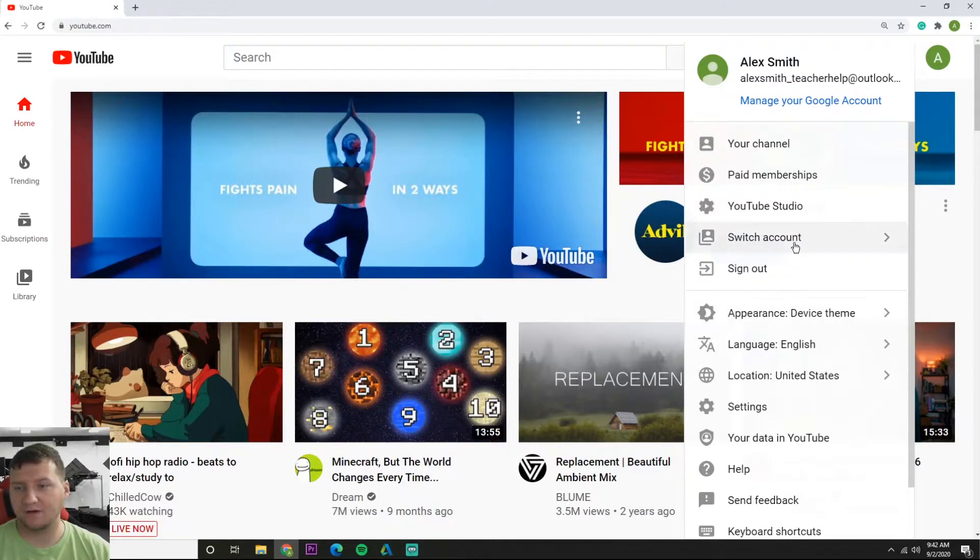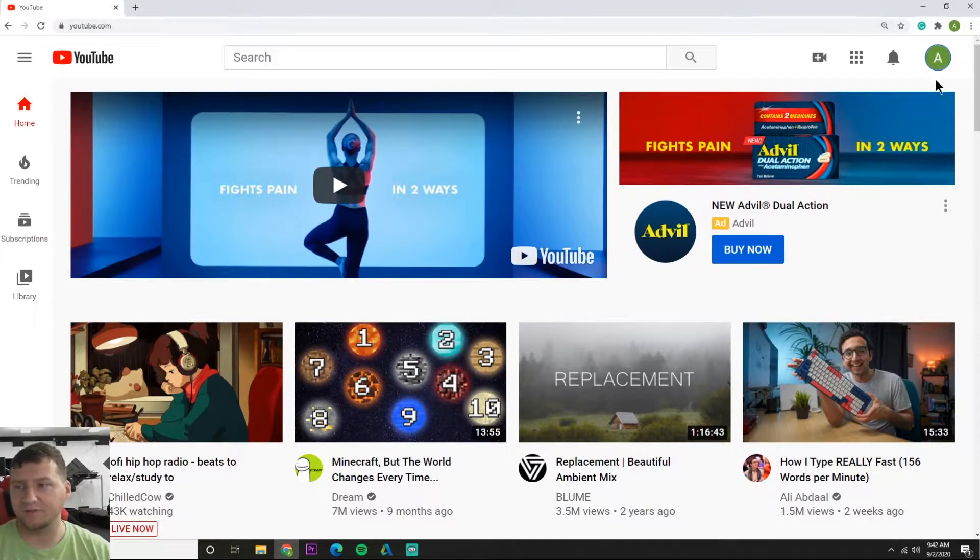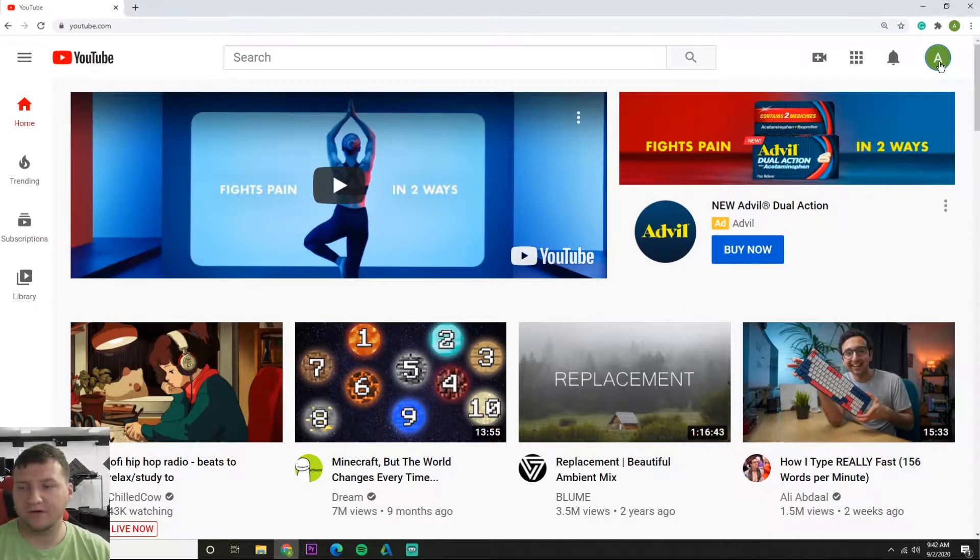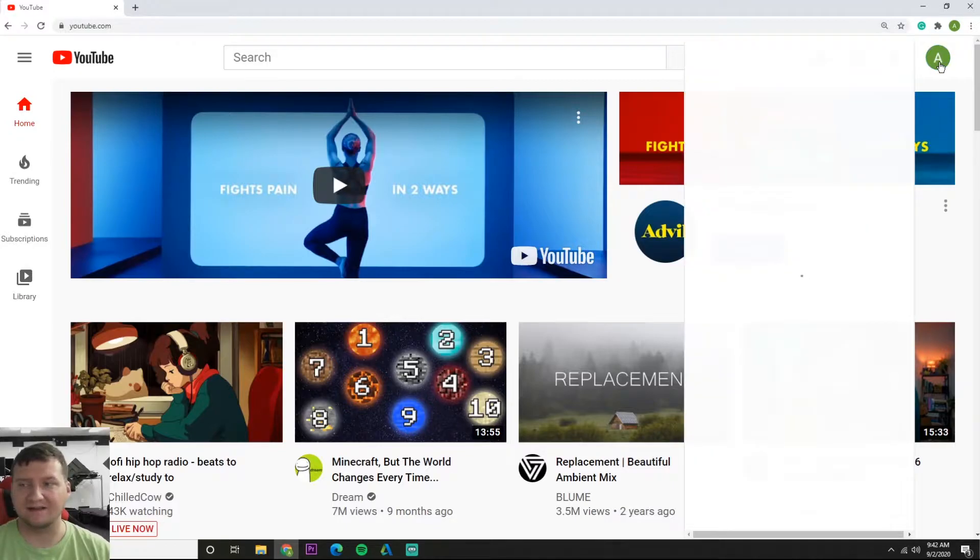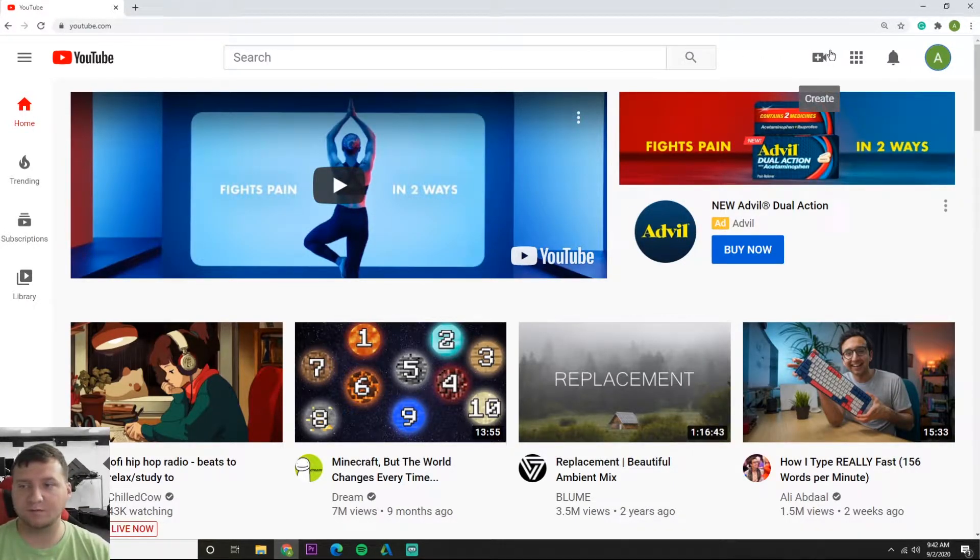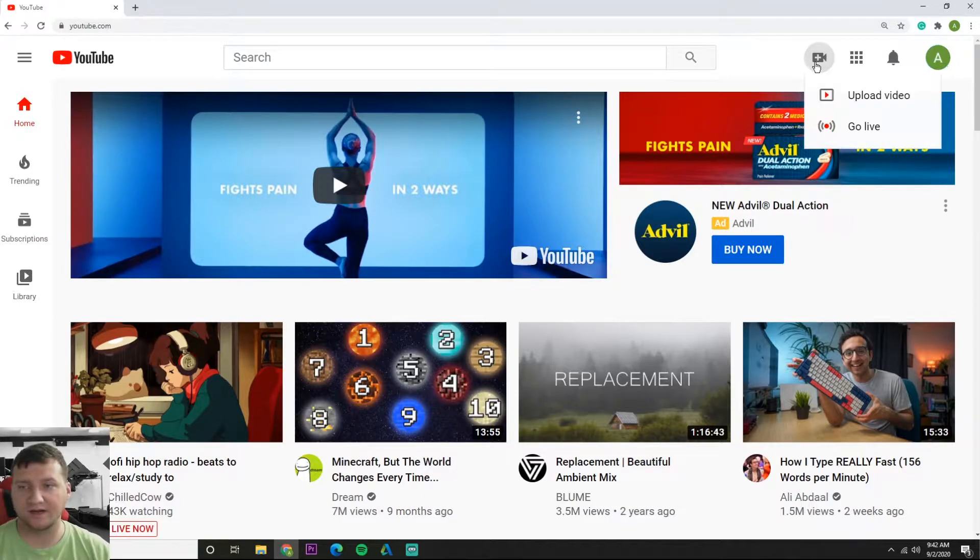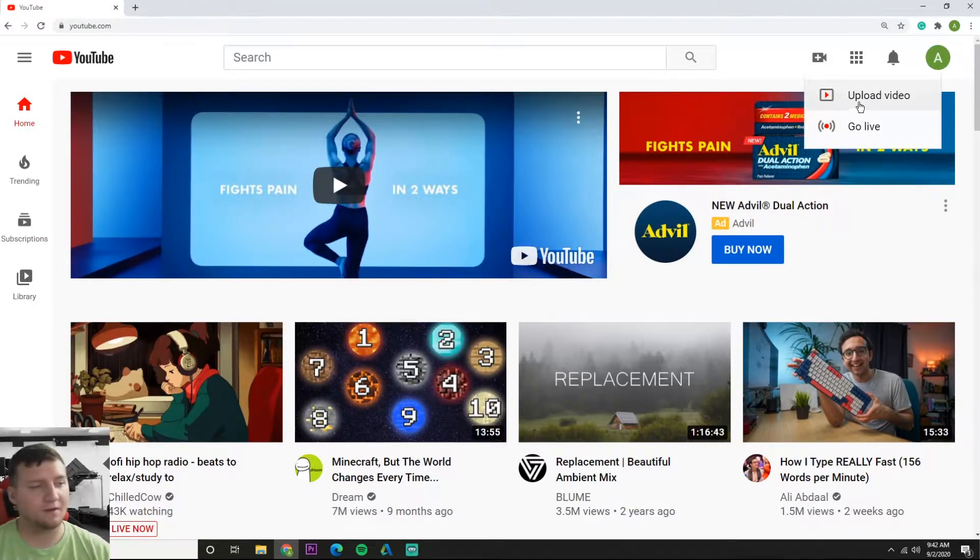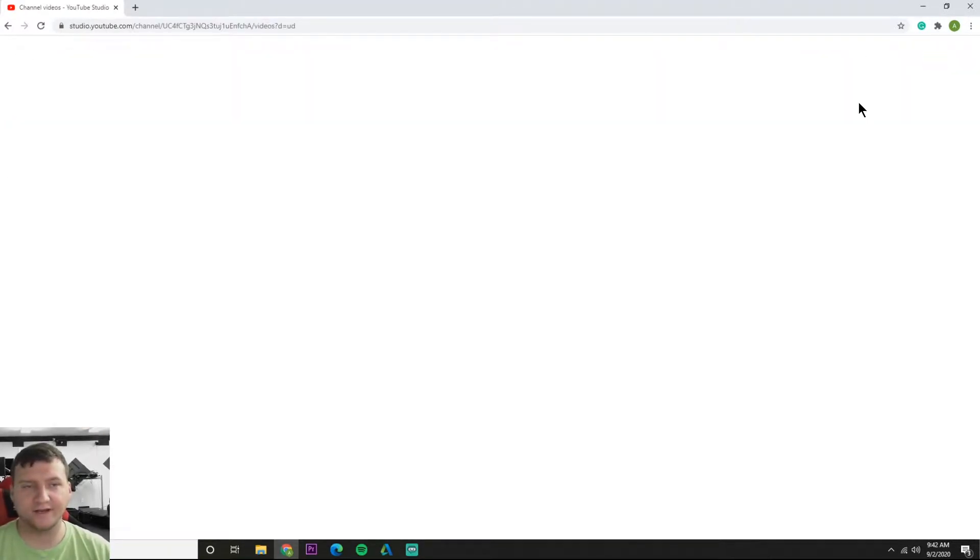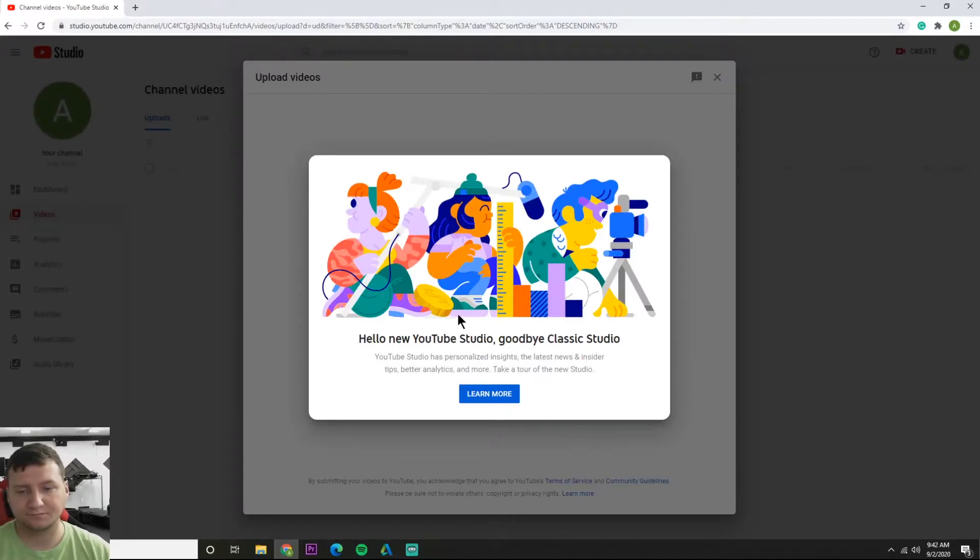And now we've got your channel and all these options under your account, but we're not interested in that. Let's go ahead and upload a video. Right here you've got this little camera button, it's a create button, and you'll see upload video. So let's hit upload video.